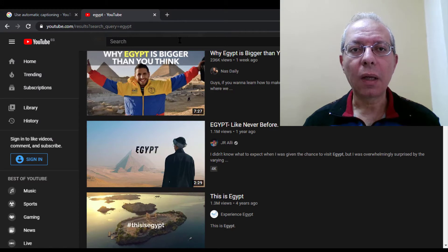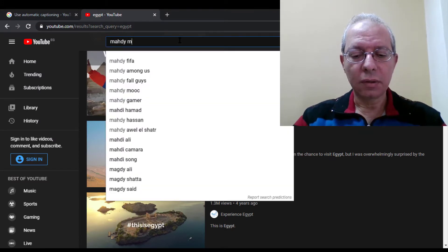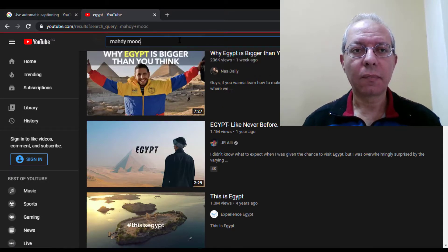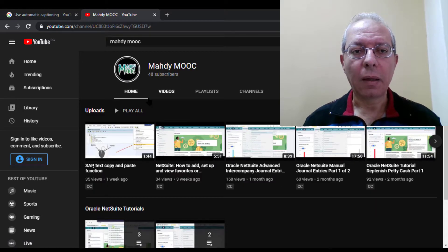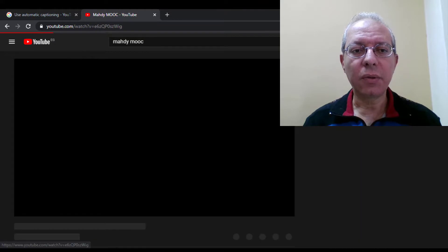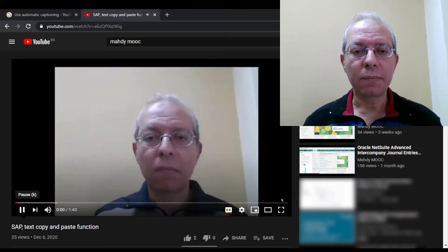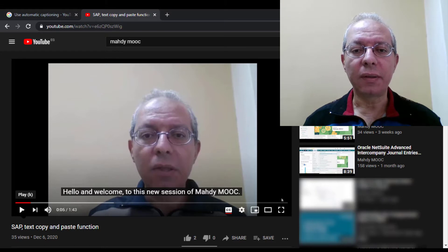Let's jump to YouTube, then search for Mahdi MOOC. This is my channel. Run the first video. Now I have made this video in English language, but still you can view it in the language that you prefer. How to do that?